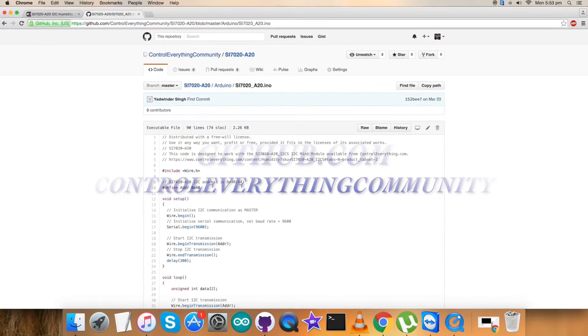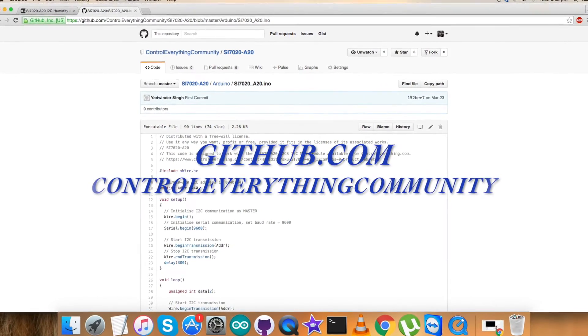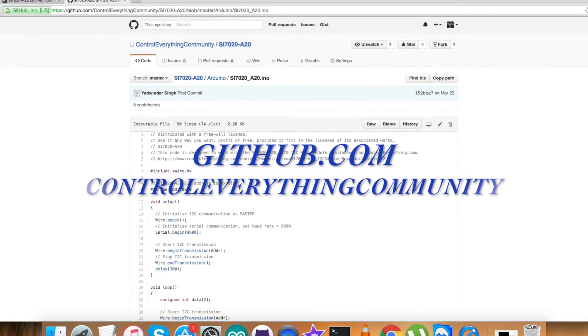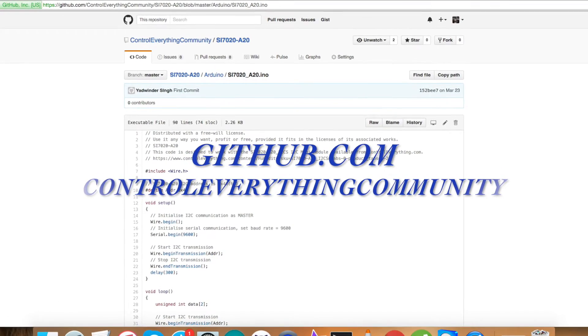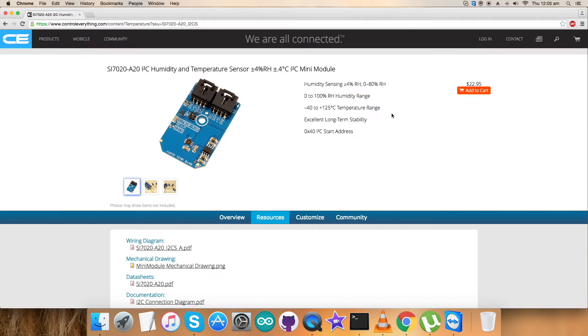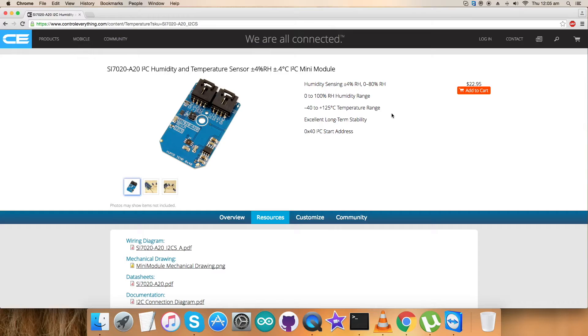You can also have the opportunity to download the code from GitHub repository that is called control everything community. Now we want to set up a hardware connection along with this sensor so that we can proceed with the interfacing of this sensor with the code.